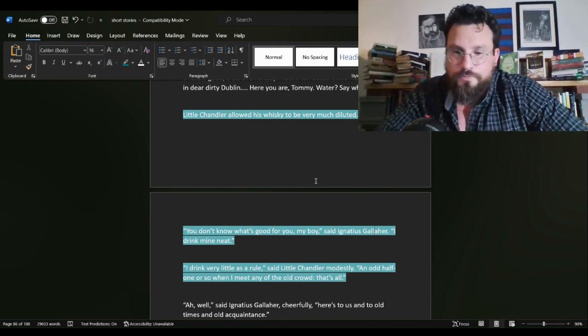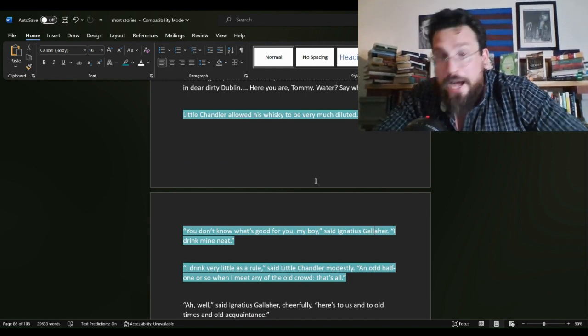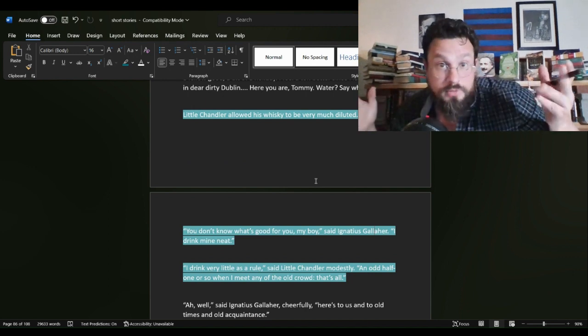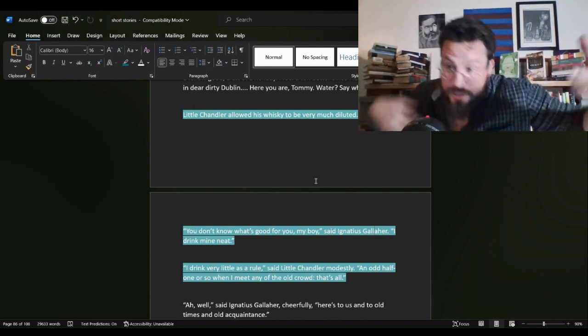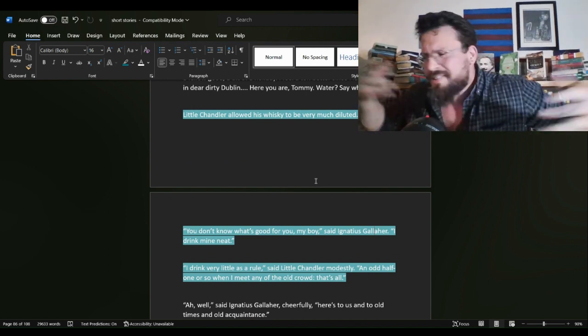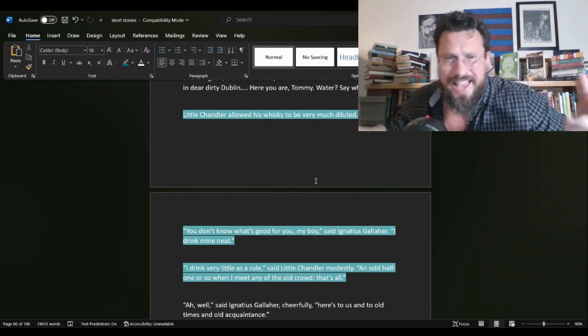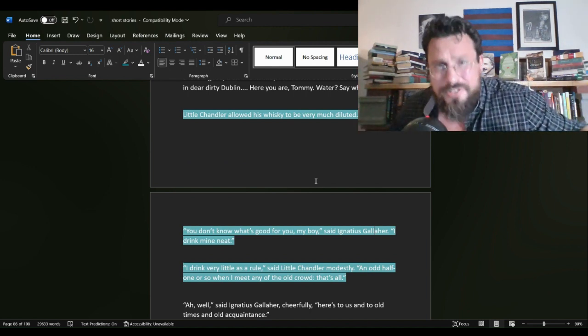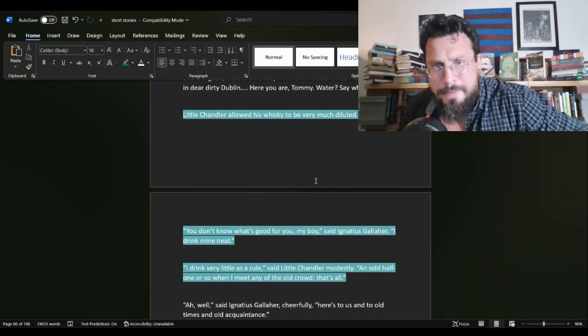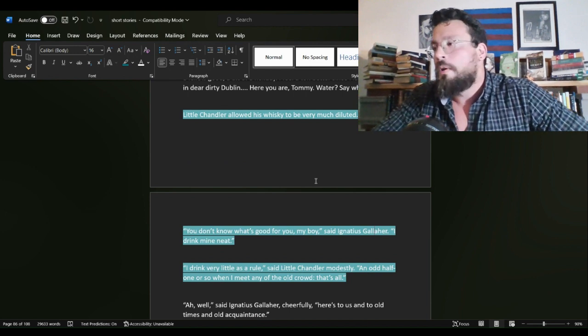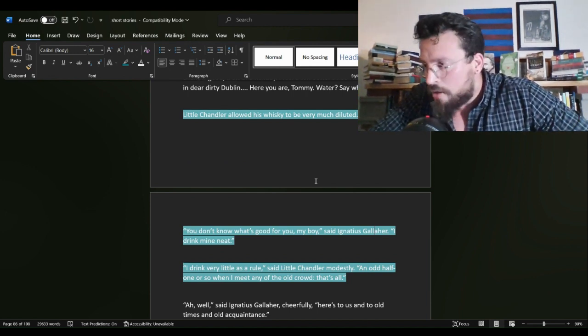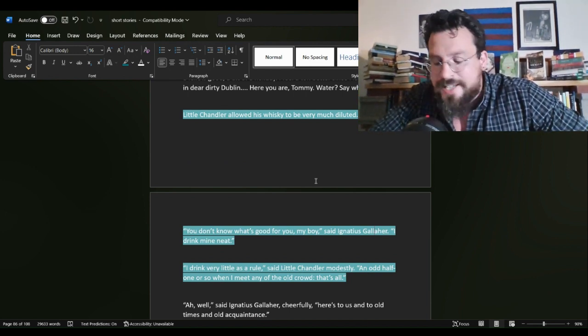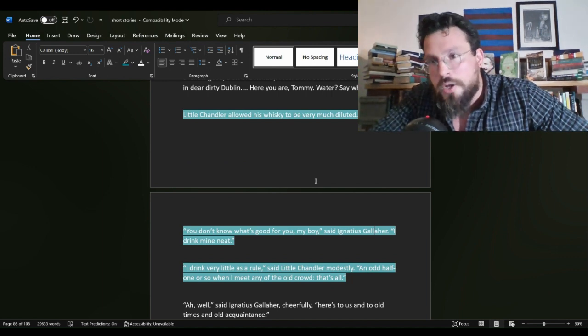That shows us a lot about these two characters. And all it is, is the two of them showing off their choice of liquor. Gallaher. Gallaher drinks his neat. Now, number one, that means he has acquired the tongue for liquor. He doesn't have to water it down. He doesn't have to add any spritzer in. He just drinks it straight, baby.